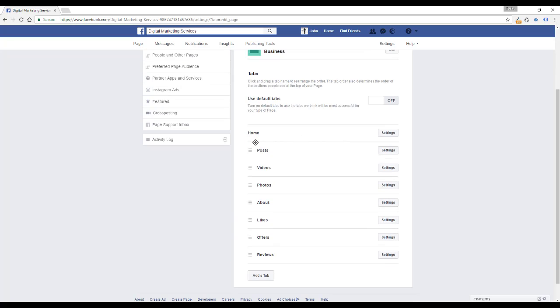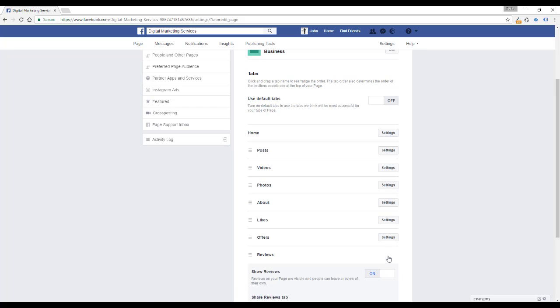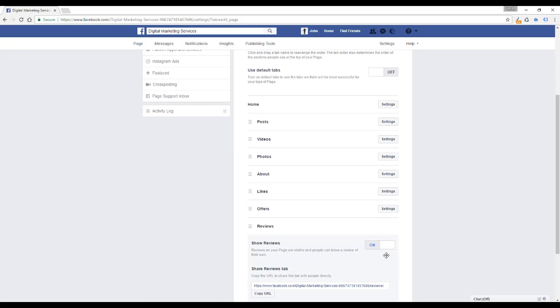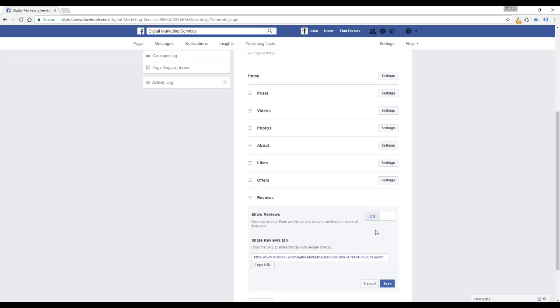These are all the options that you can turn on and off or modify that are visible on your page, but at the moment we will focus only on the reviews tab. Next to the reviews, you can find the settings button and clicking it expands this table where you can select off.